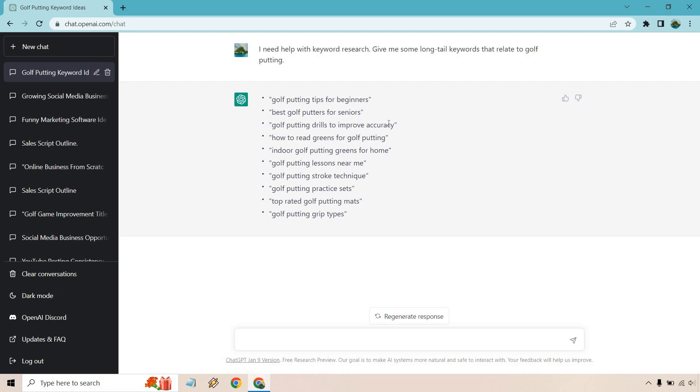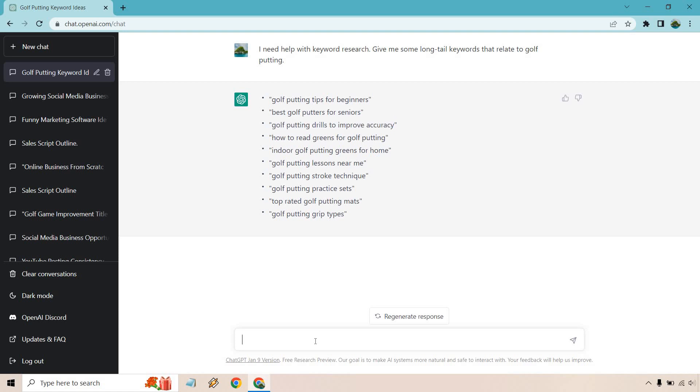So golf putting drills to improve your accuracy. Let's pretend that we went through this, not as difficult to rank for. That's great. So now what we want to do is start creating an article for this. Let me write a prompt. And of course, we could always write titles for this if you want, but usually the keyword is going to be in the title. At least for me, you could always add something after like X tips to help you, whatever it's going to be. But I have write me a blog post outline for an article called golf putting drills to improve accuracy.